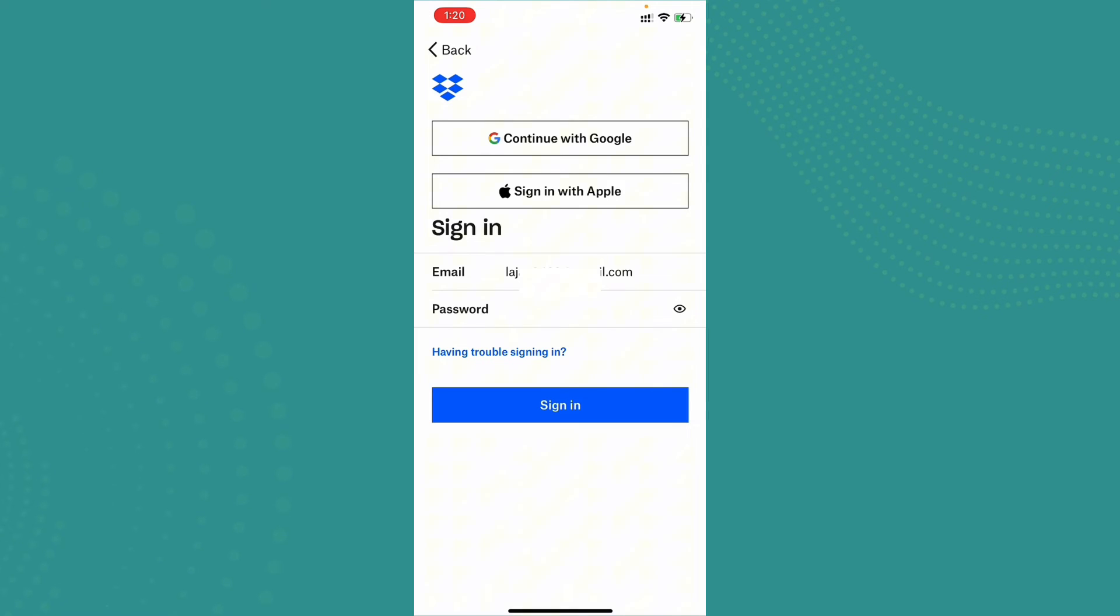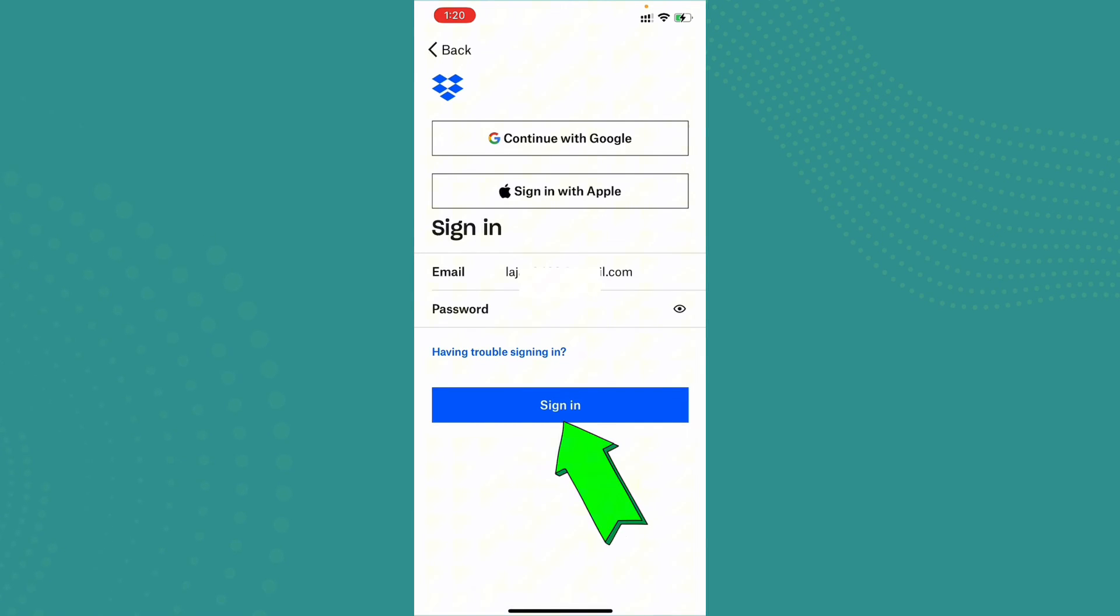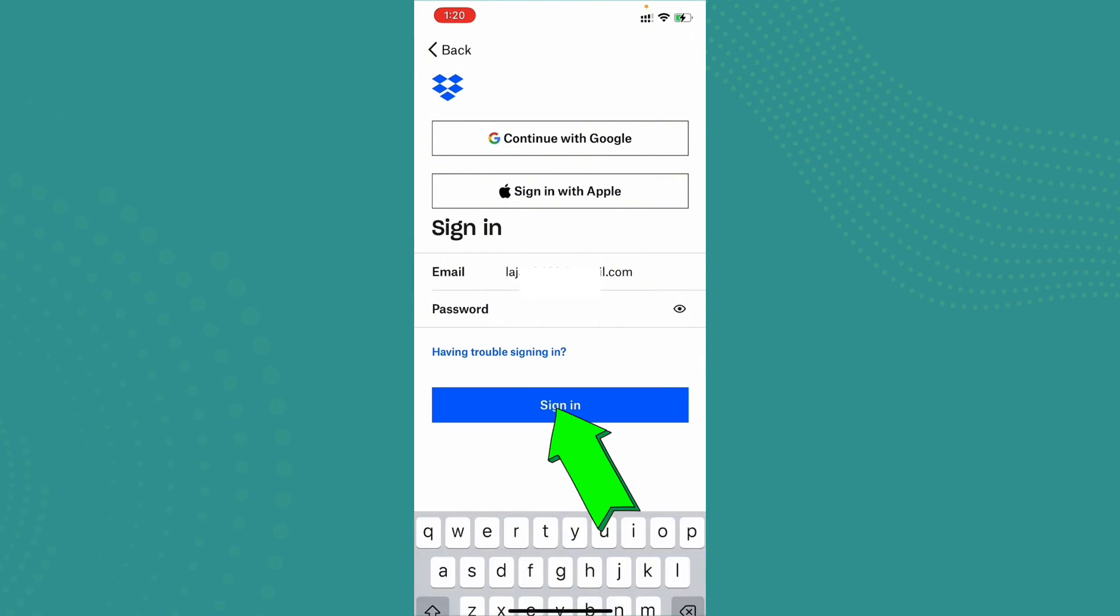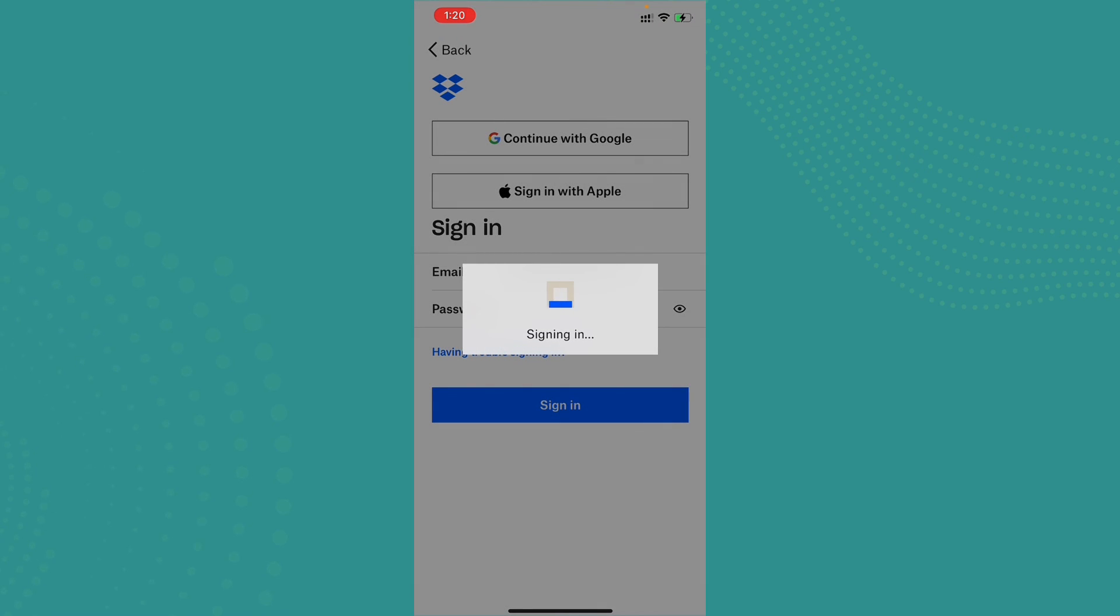Once you have typed down your password, go ahead and tap on sign in and you will be successfully logged into Dropbox.